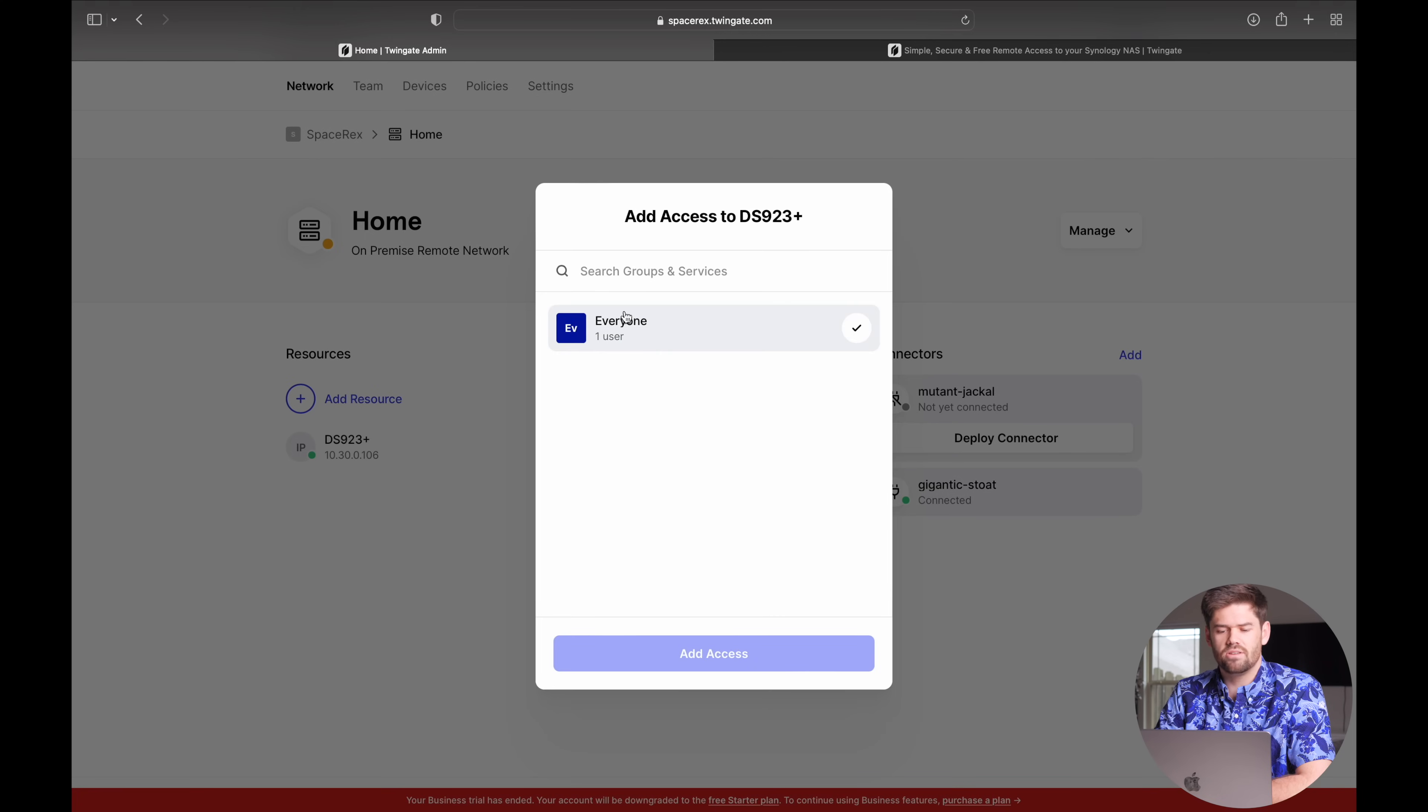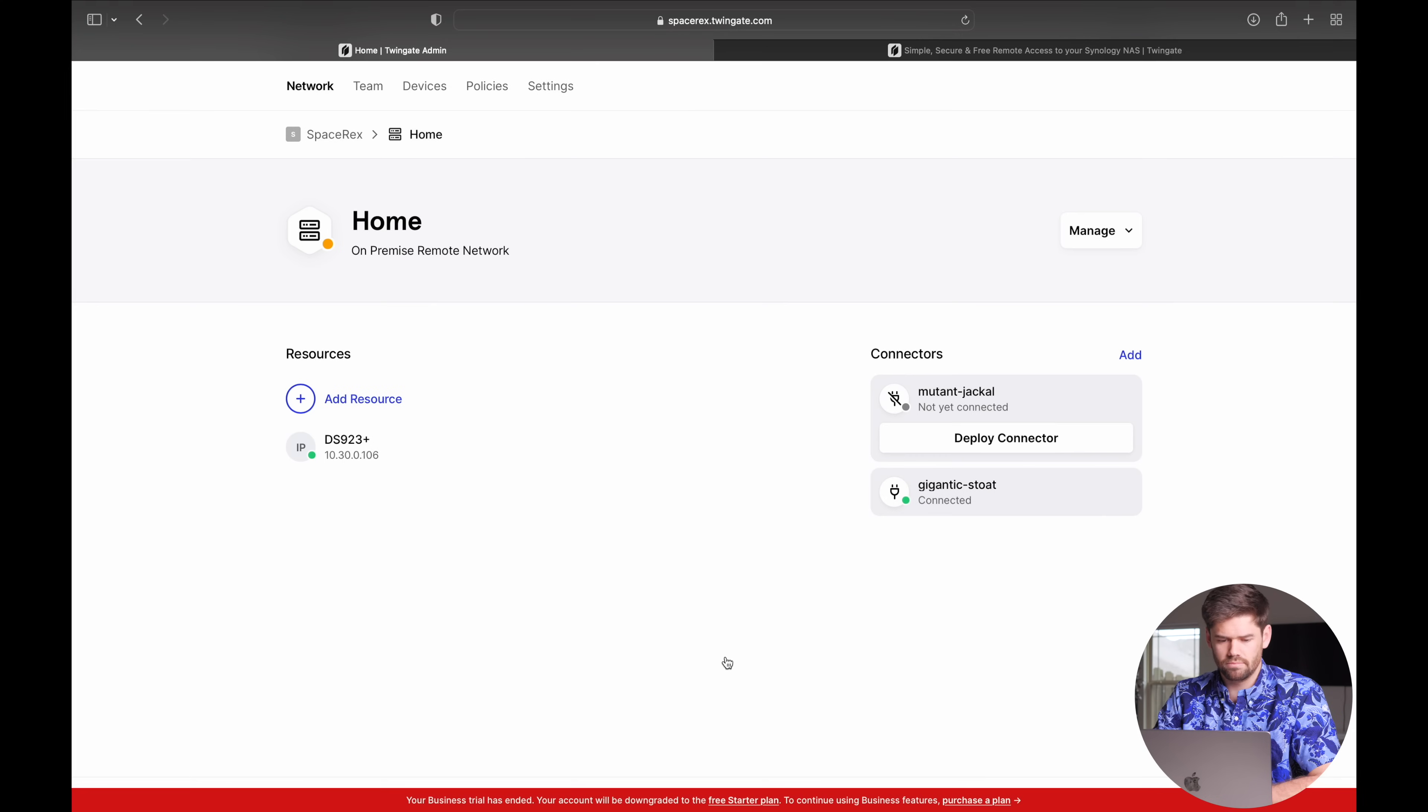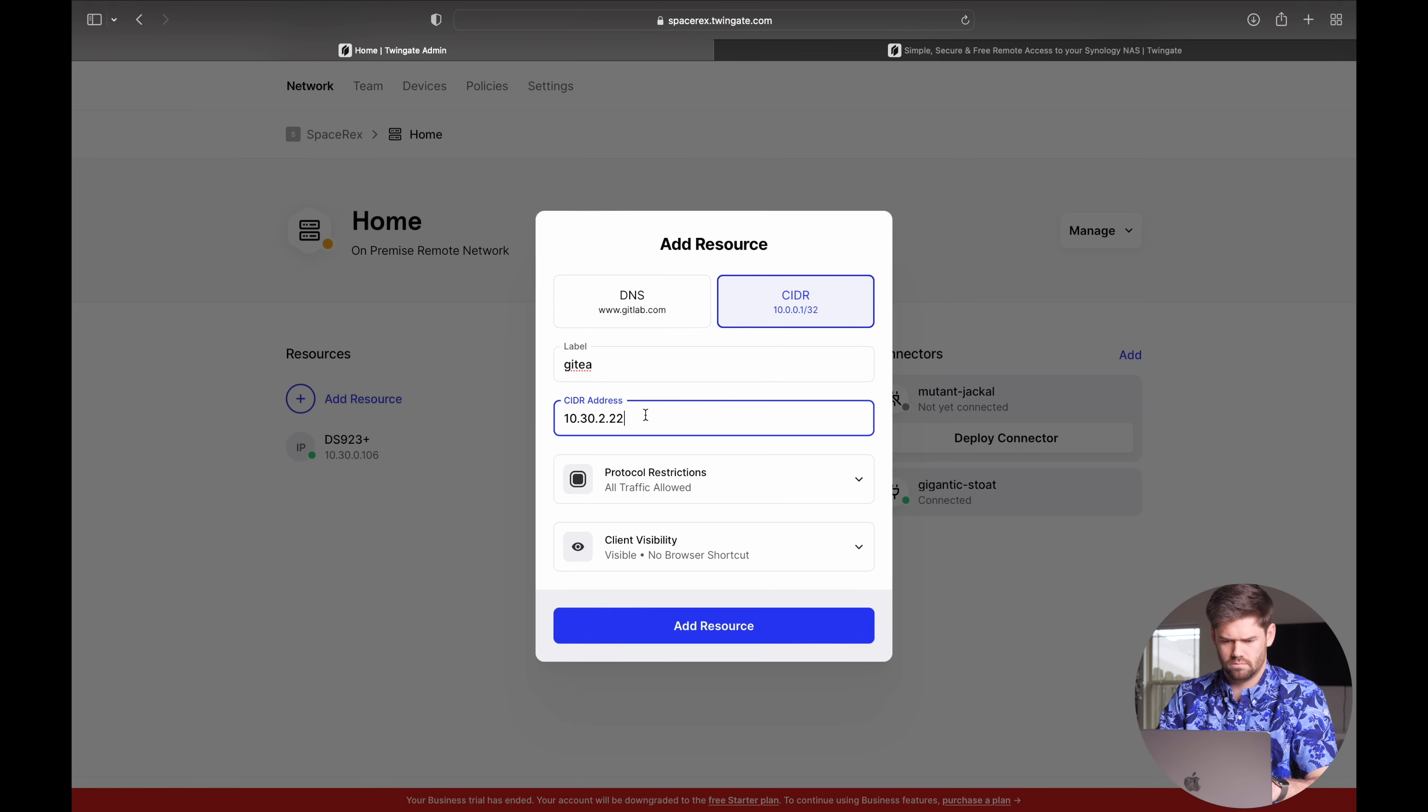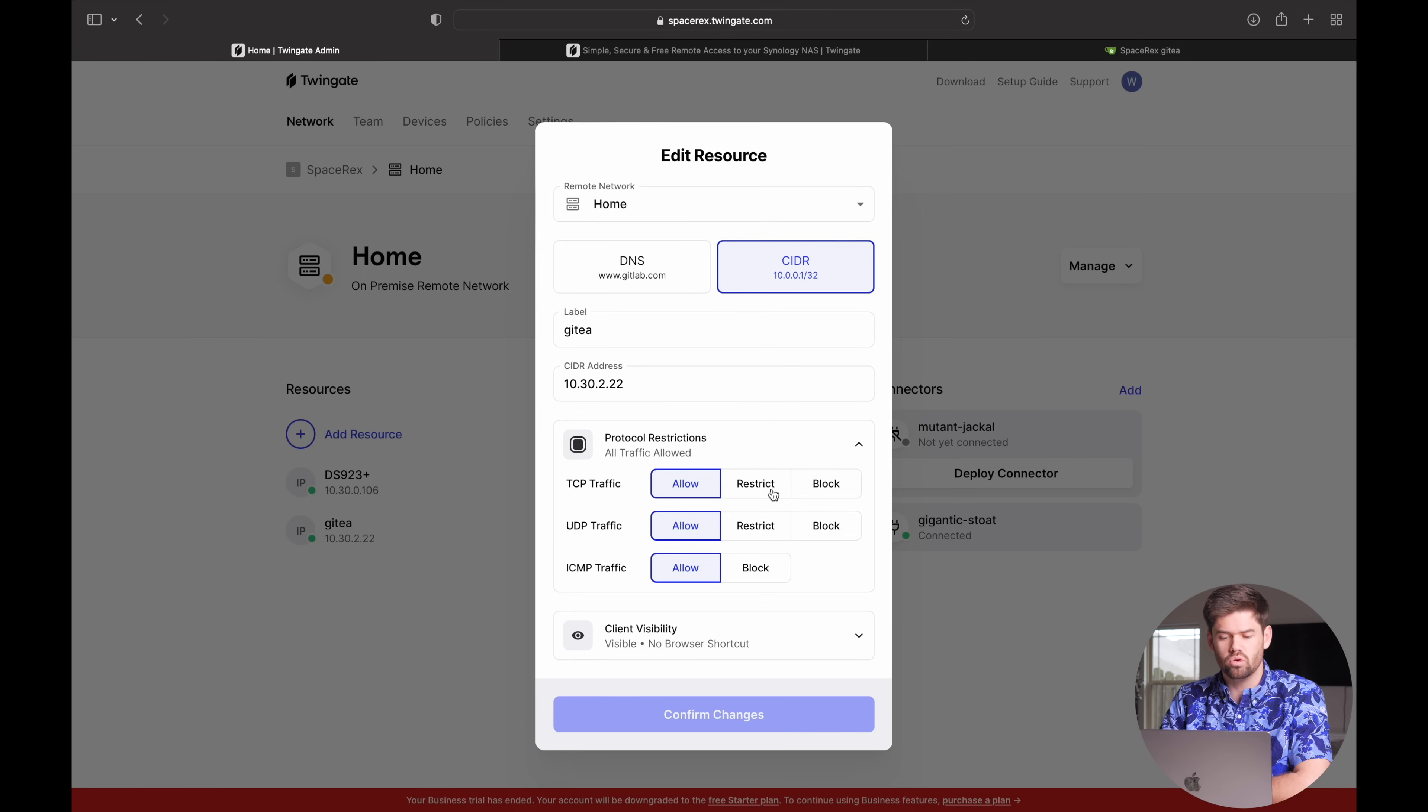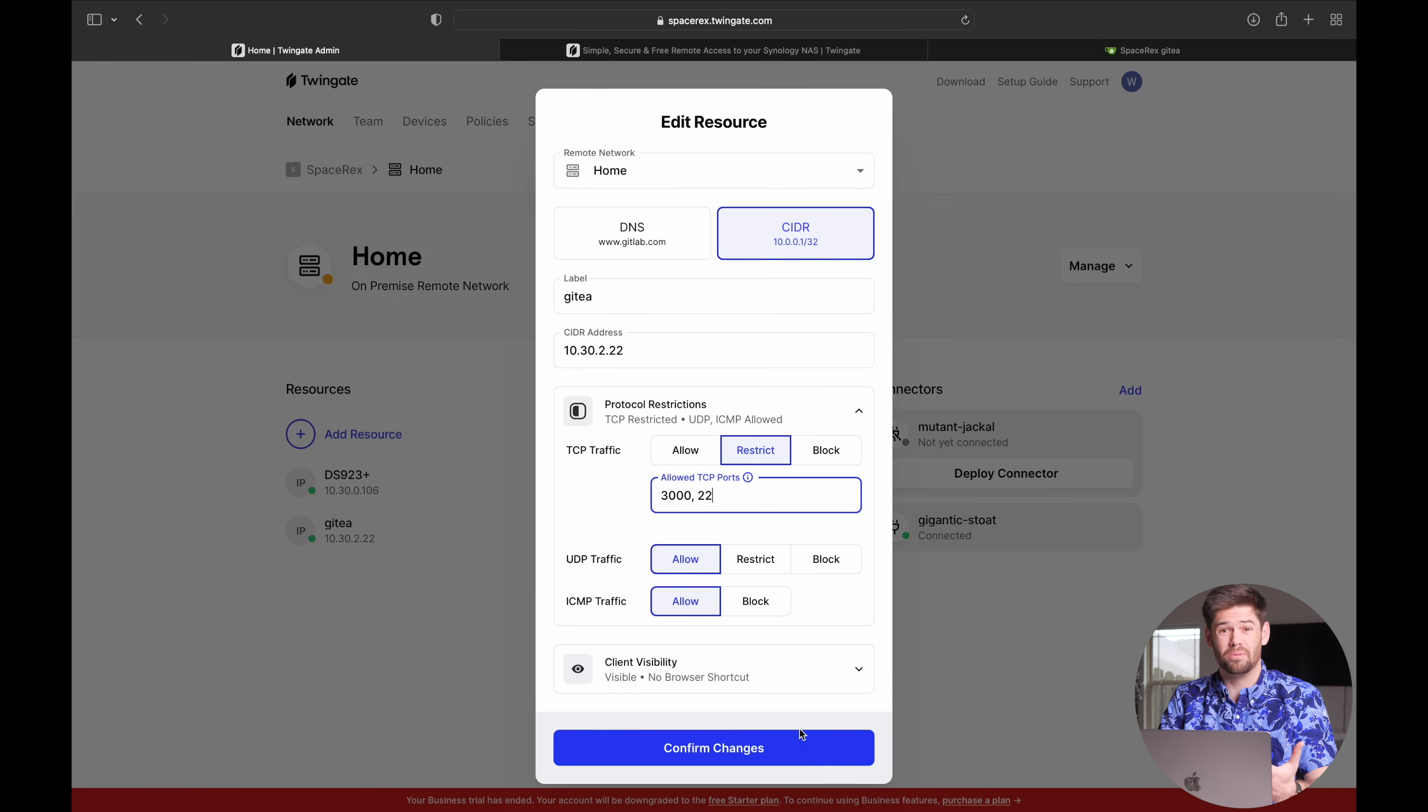And now you get to say who's got access to everything. I've only got one user myself. So I'm just going to allow everyone. But if you had more users, you would type them in here and allow specific people to them. And now I'm going to add it to my GitT server as well. And for this one, I'm only going to allow access to the TCP port 3000. That way they can only use that. Or also 22 because I do want to also allow people to be able to SSH in.